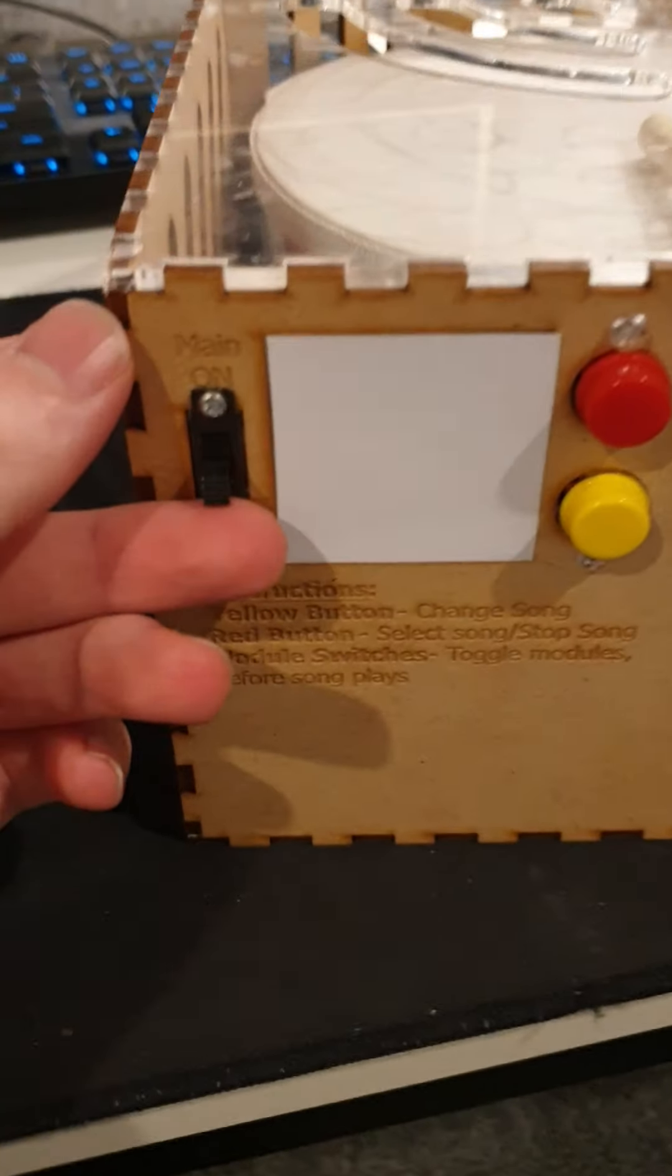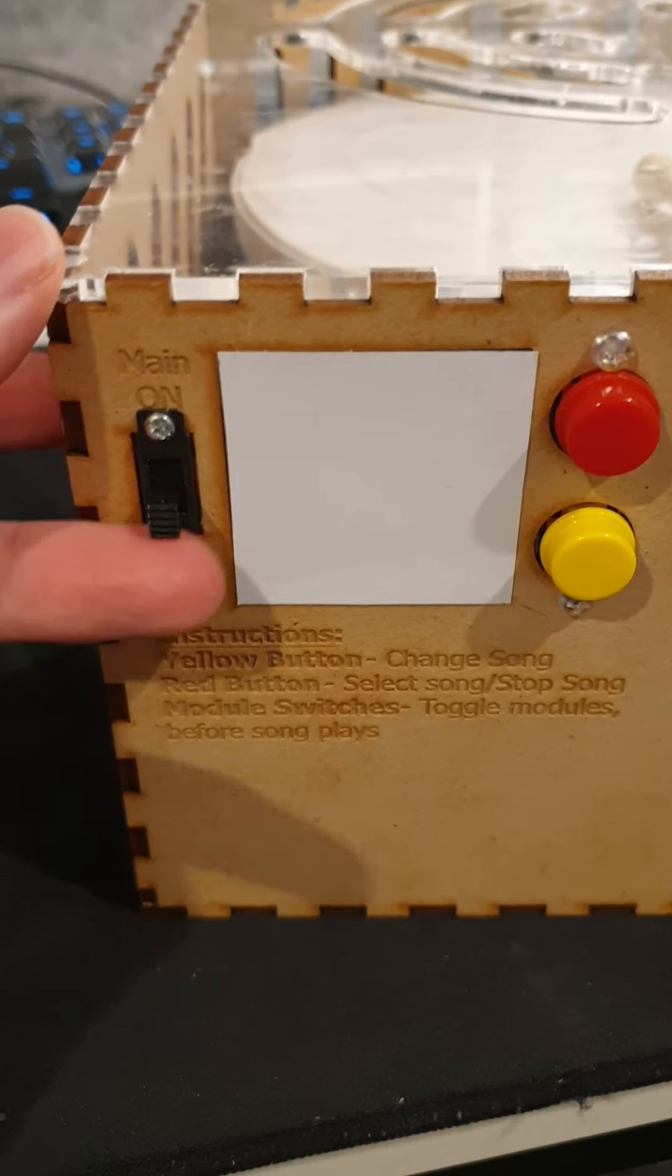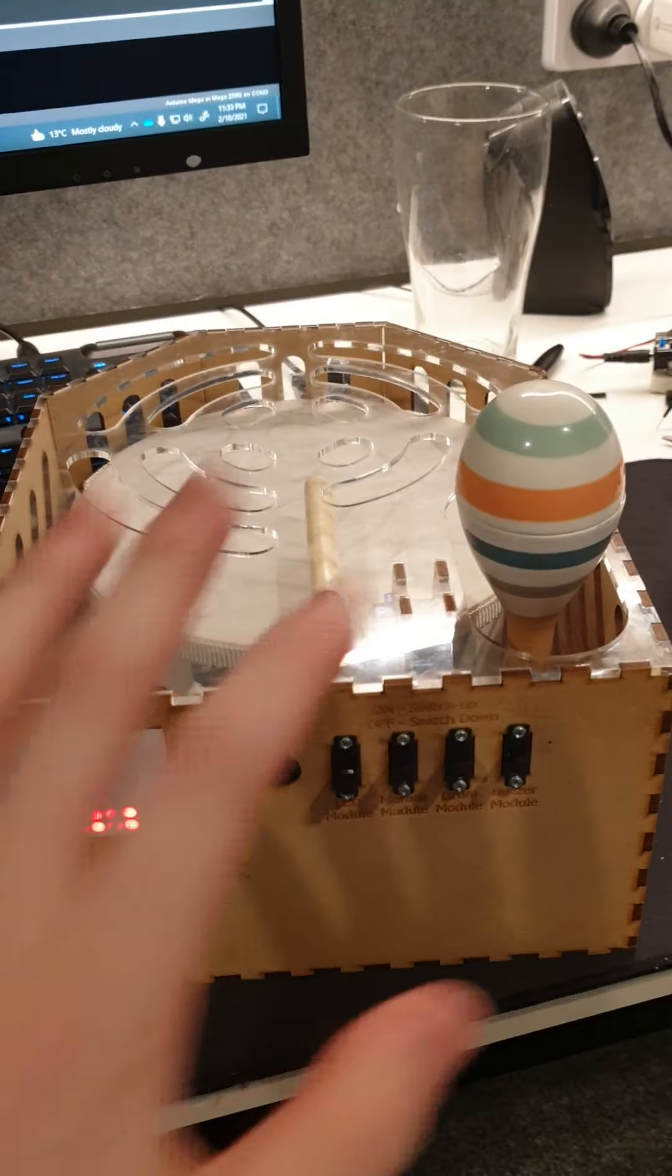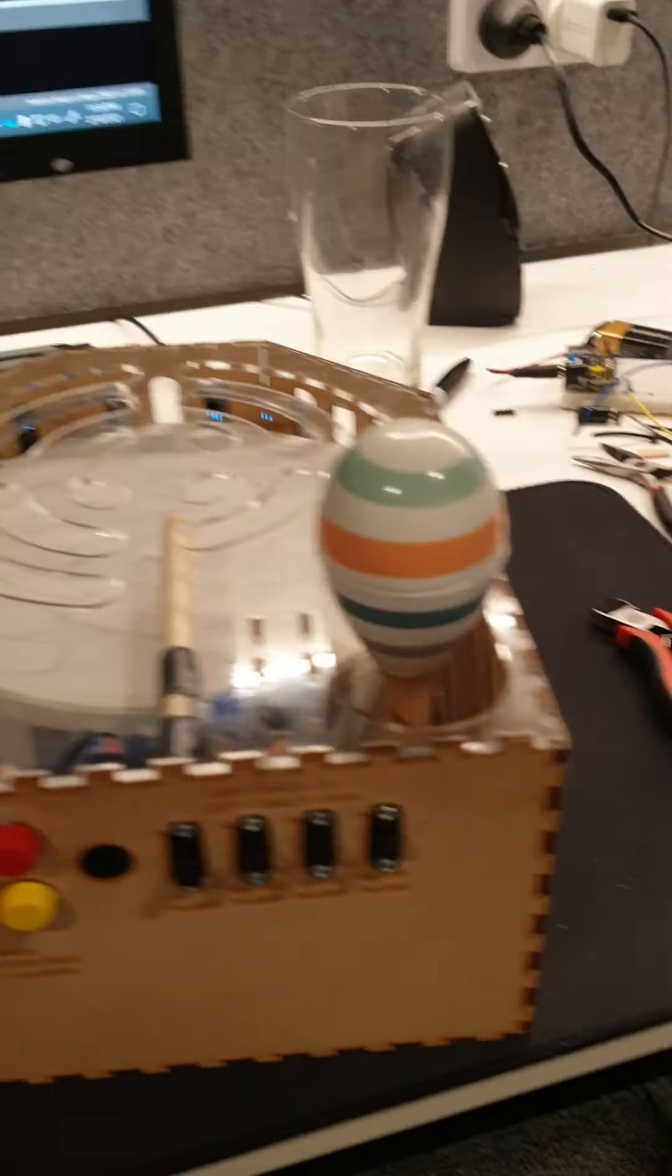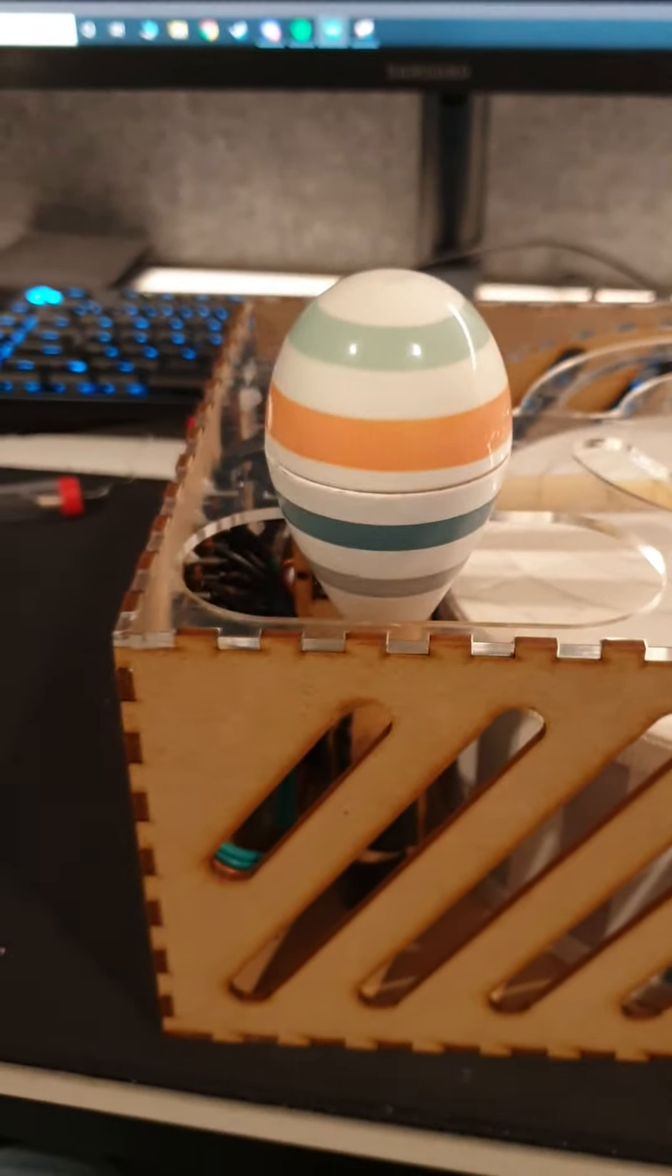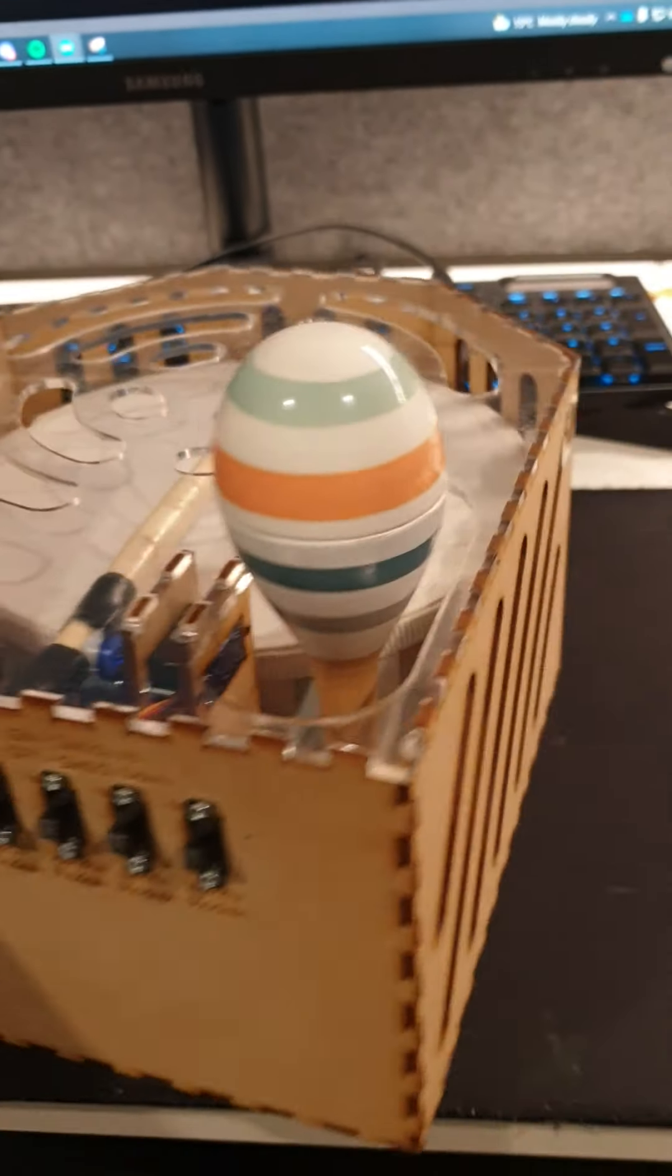I've got my main switch over here, which will turn it on. The servos have moved into their initial position, which is in the middle over there, with the drum and the maraca.